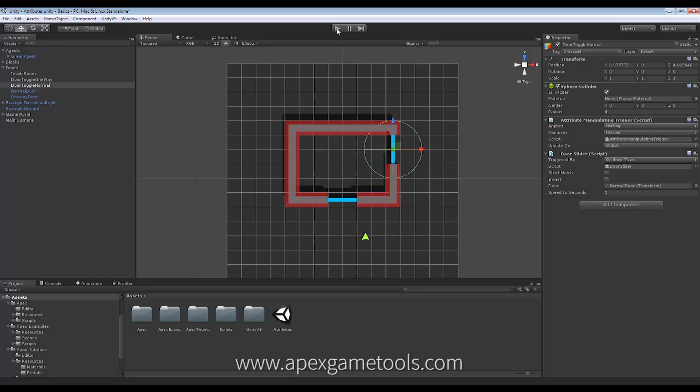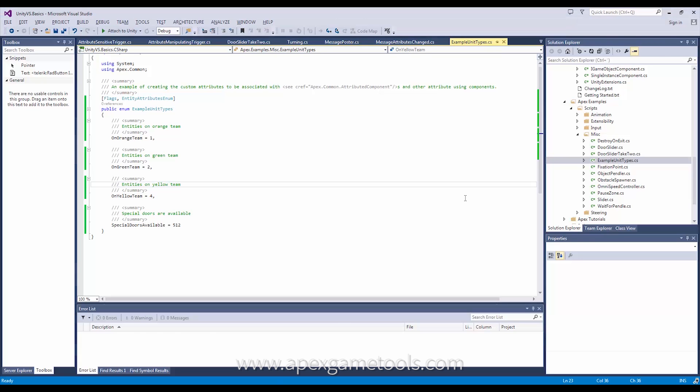All right, so far so good. So let's just take a look at this door slider real quick. I'm just going to find the slider.